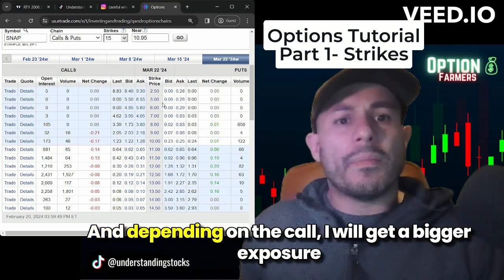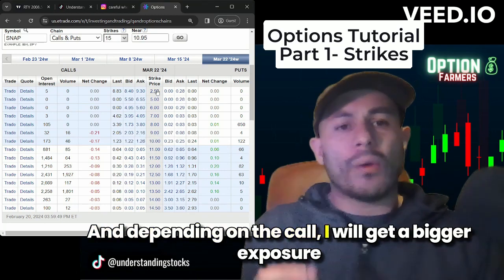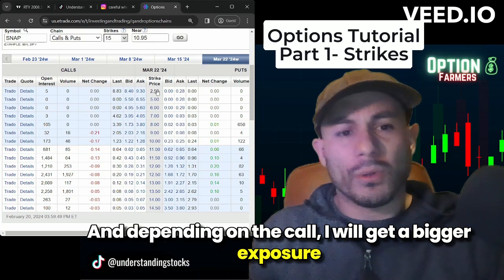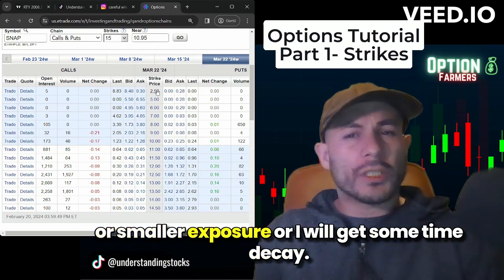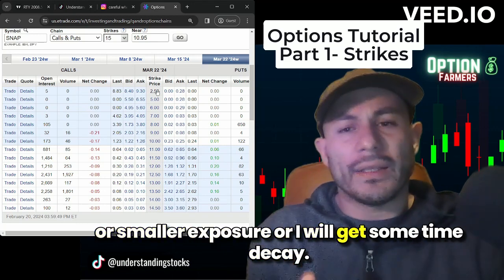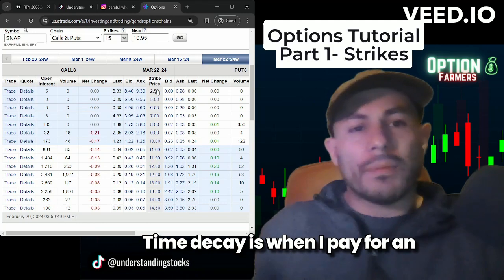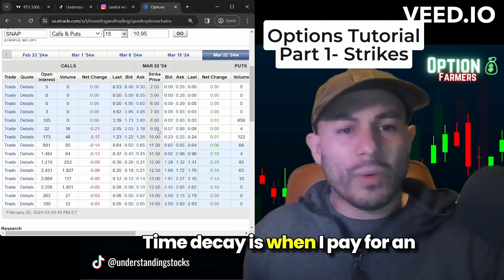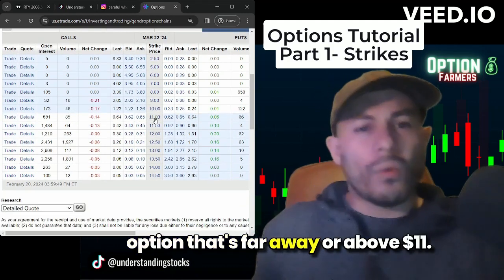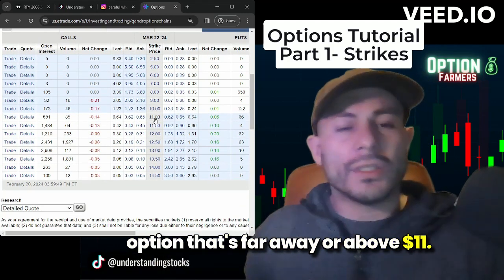Depending on the call, I will get bigger or smaller exposure, or I will get some time decay. Time decay is when I pay for an option that's far away or above $11.